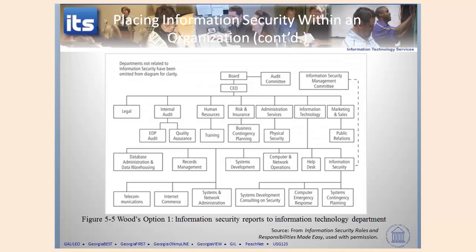Now we're going to look at these org charts. They're a little bit hard to read, but what you're trying to do is figure out where the security organization is. In this particular chart, you can see the CEO is right up here, information technology is here, and under information technology you have information security with its various groups. There's a dotted line indicating a management committee, so there is some shared governance oversight. This is probably the most dominant or prevalent option you're going to see in an organization.